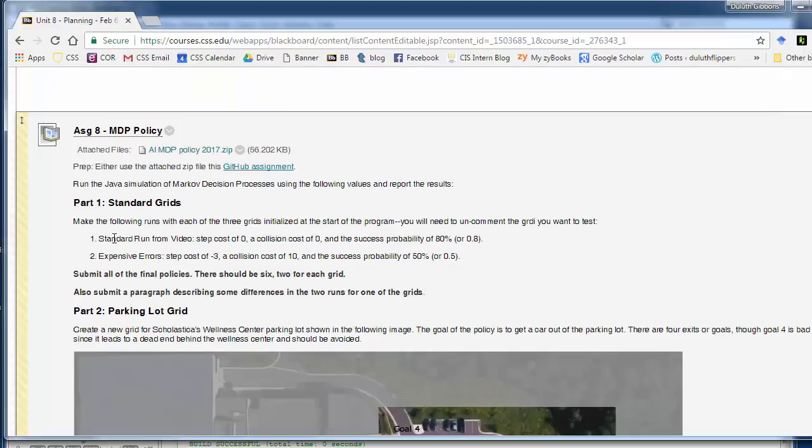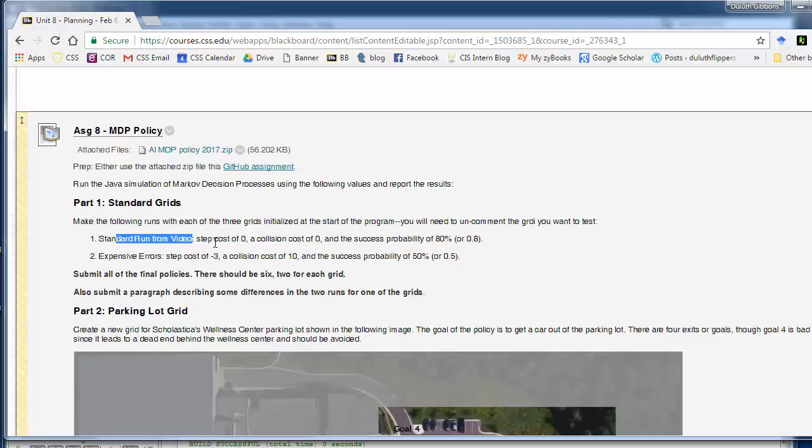So let's go to this assignment. You're going to run on the three grids that are in here. You want a standard run with what we have. Zero step cost. Zero collision cost.